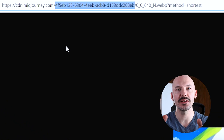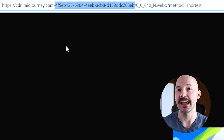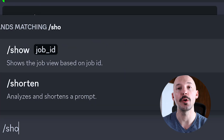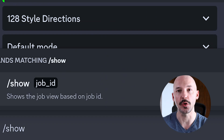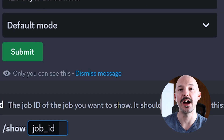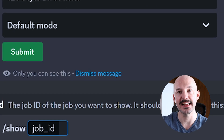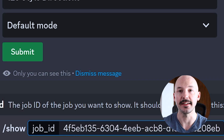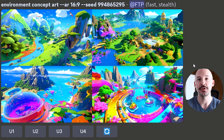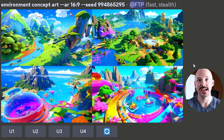You'll see a little set of numbers and letters inside the link — that is actually the job ID. If you copy this and go back into Discord, you can hit forward slash show, paste that set of numbers and letters, hit enter, and there you go — you actually get the grid that was created by the test. That's amazing.